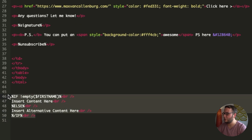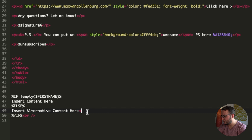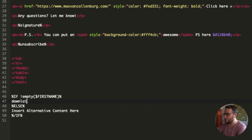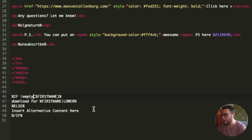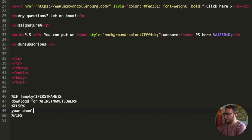You'll see the code you need appears. First, remove the HTML tags because we don't need them in our subject line. The first block is for when the first name exists — then we say 'download for first name.' I also like to change it to lowercase because it feels like it increases the open rate a little, making it look like someone actually wrote it. Then in the else block — if the first name does not exist — we say 'your download.'